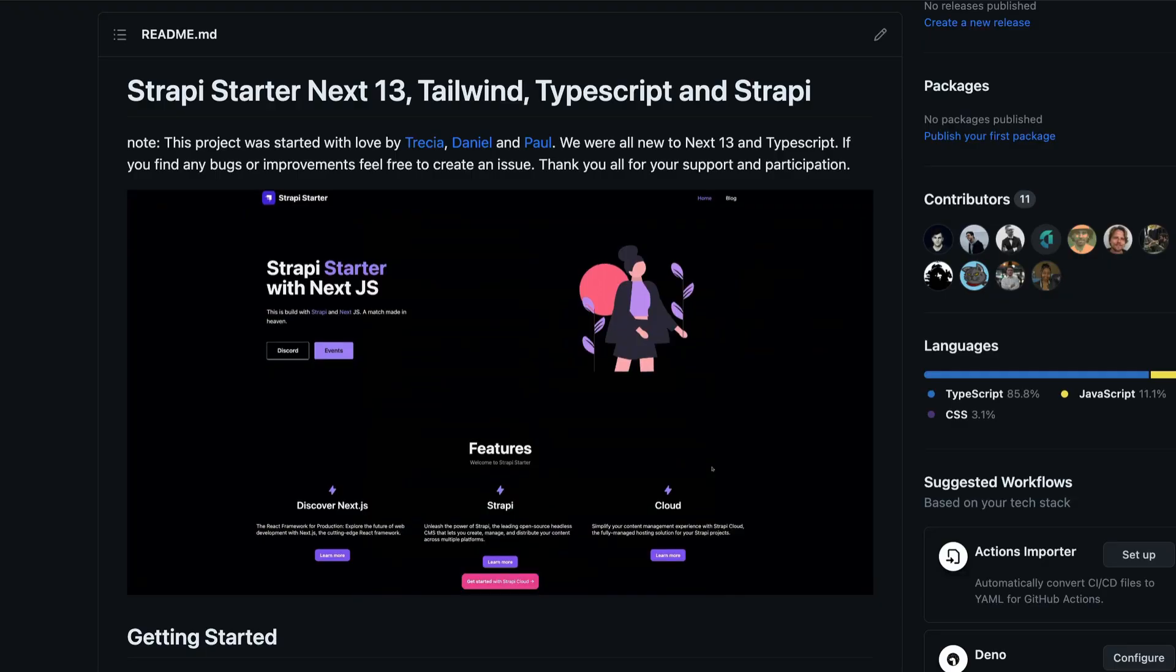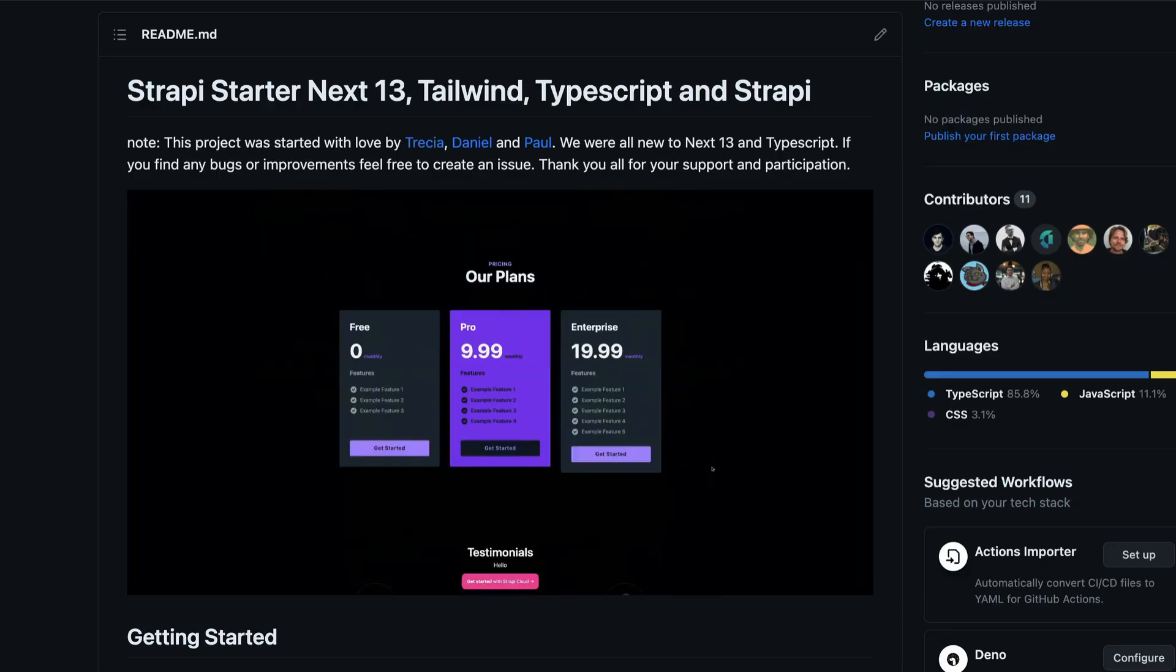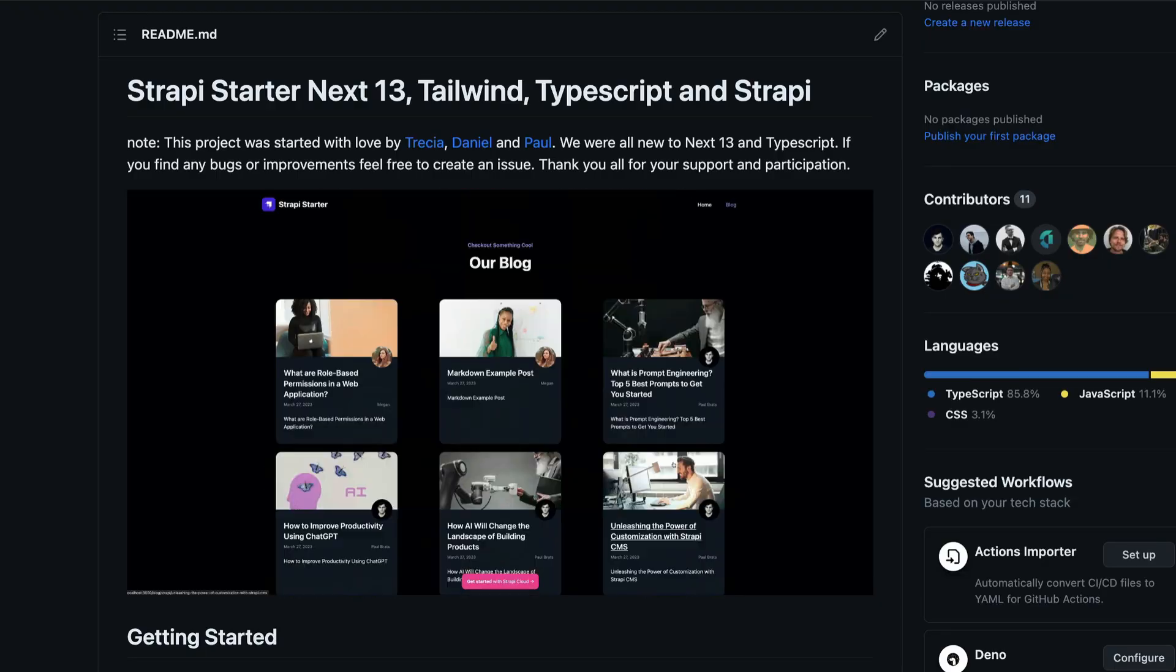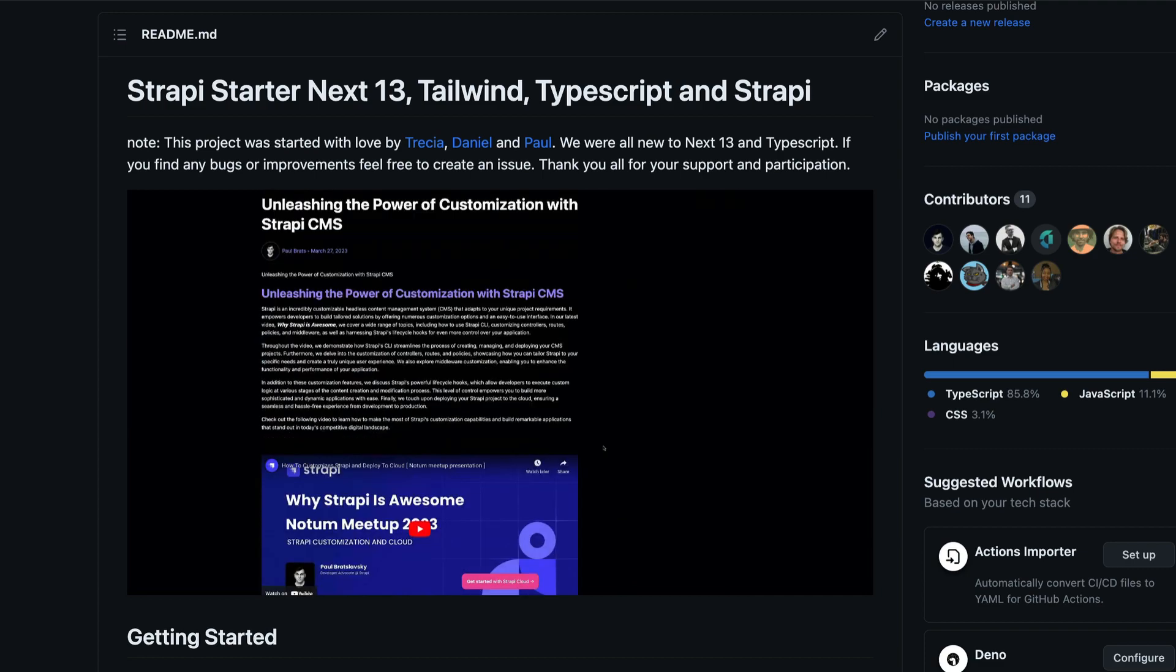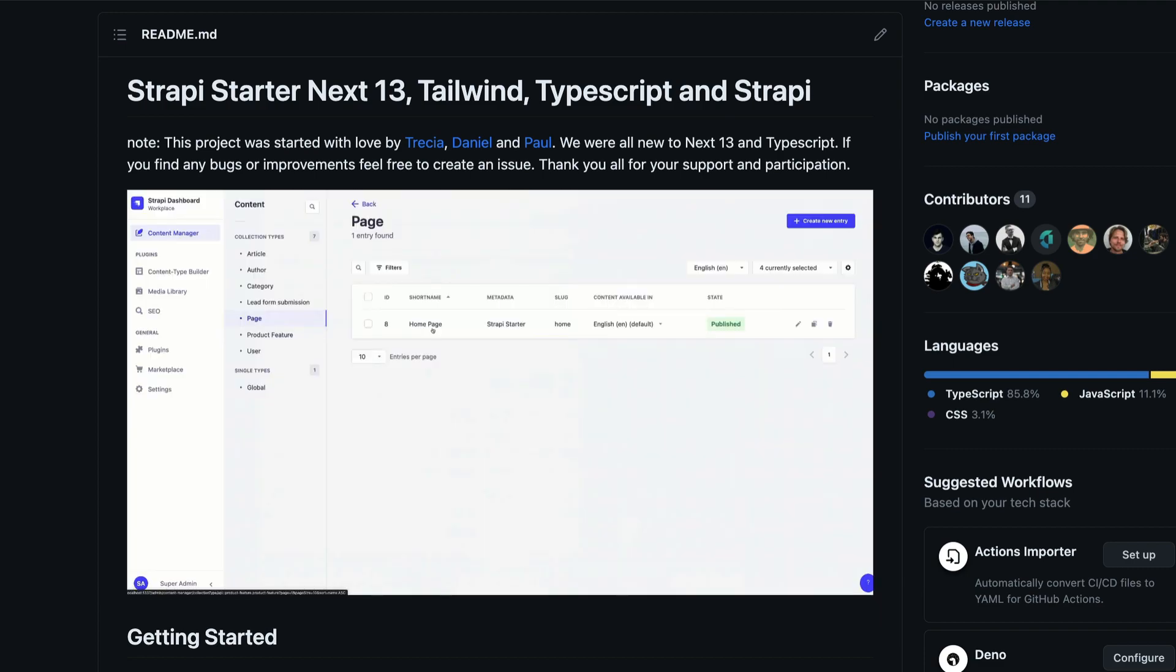Hello and welcome in this three-part video series. I'm going to show you how to get started with Next.js 13's Strappy Starter, how to set it up locally on your computer, make sure that everything is running. I'm going to show you how to use our export import feature to seed your website with data.